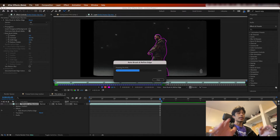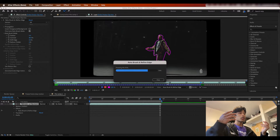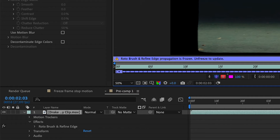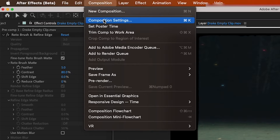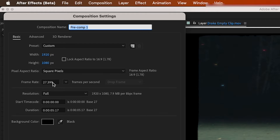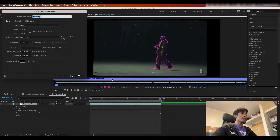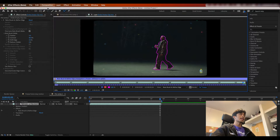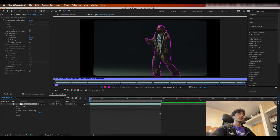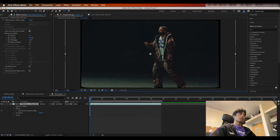One key thing to mention: if you're unable to rotoscope and you see a giant yellow error saying 'frame rate mismatch,' all you have to do is go to Composition Settings and change the frame rate to the exact frame rate listed on the yellow error. It's a really common error — I stumbled upon it a lot when I first started out. Remember to always match your composition frame rate to your video footage.